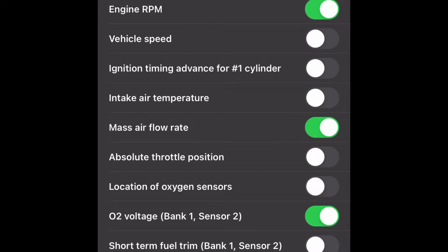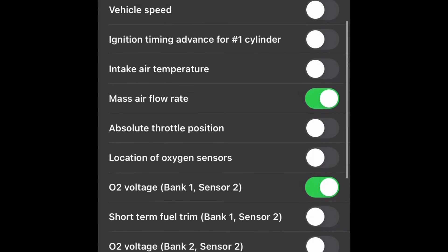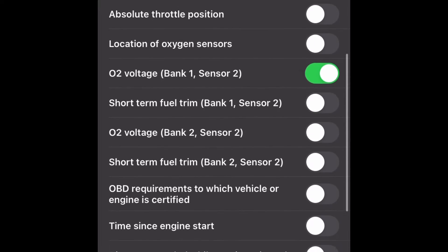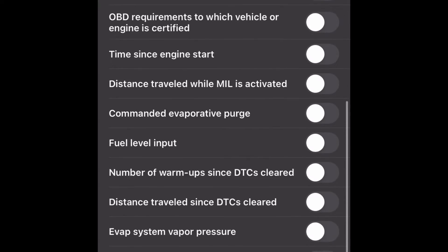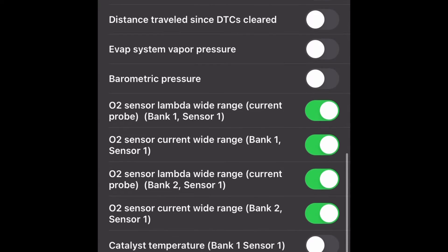We don't need this intake air temp for this test so I can take that off. Then we're going to need O2 sensor bank one sensor two. If we can get bank one sensor one that would be good as well. Lambda would be better if this vehicle has a lambda sensor, so I have the lambda selected here.